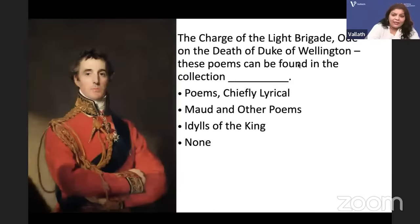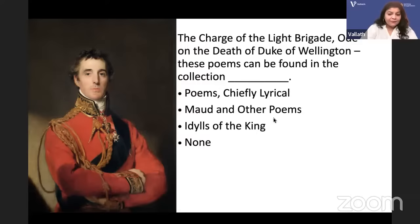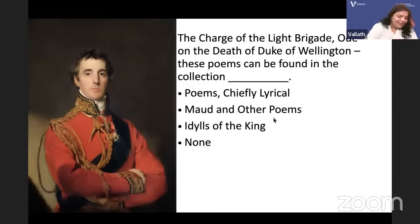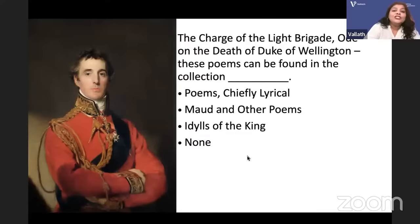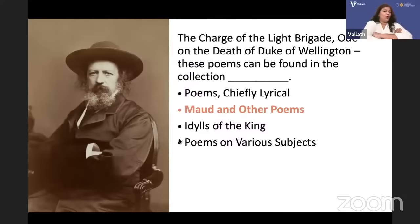The Charge of the Light Brigade and Ode on the Death of the Duke of Wellington — in which collection can these poems be found? Is it Poems Chiefly Lyrical, Maud and Other Poems, Idylls of the King, or none of these? The answer is Maud and Other Poems, by Lord Alfred Tennyson.